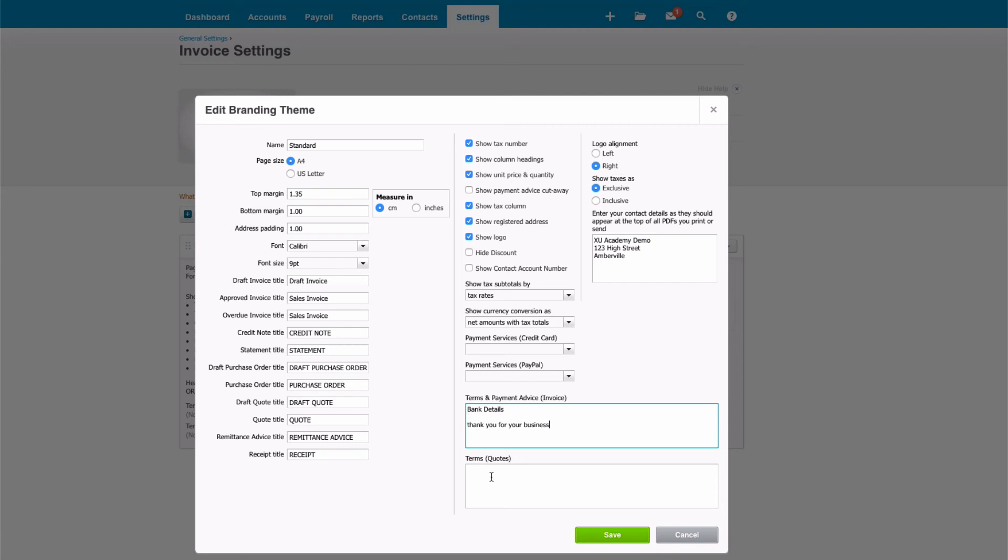We will assume that we're not ready to use quotes in Xero, so we're just going to leave that at the moment. But when you're happy, you would just select Save.